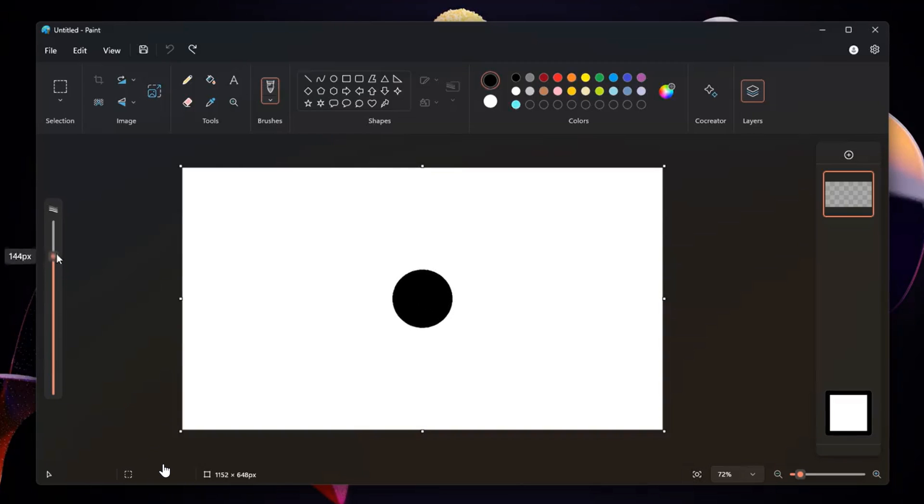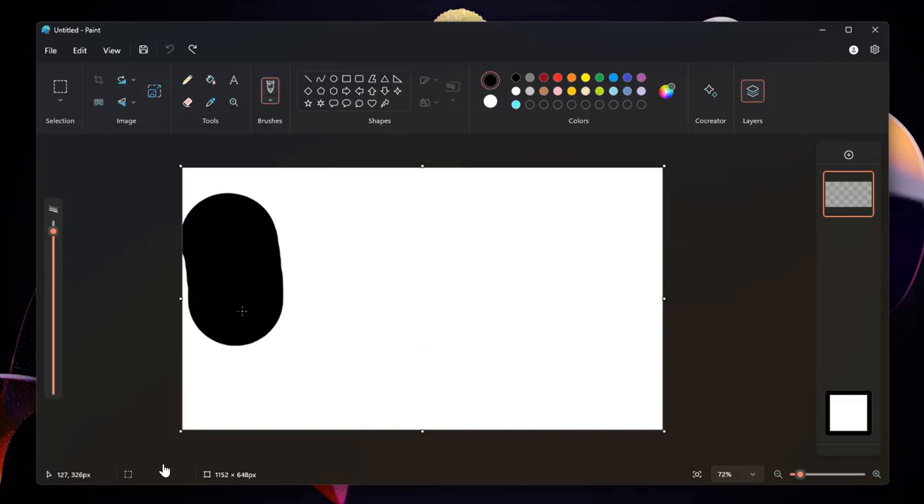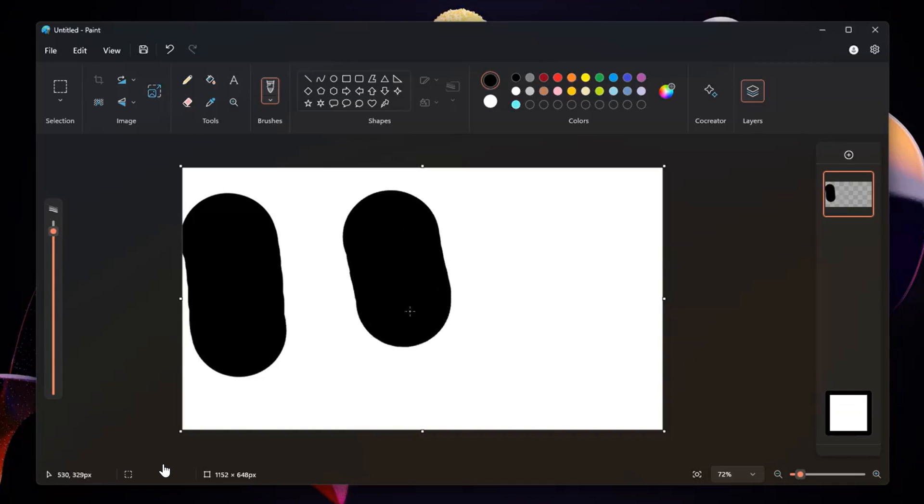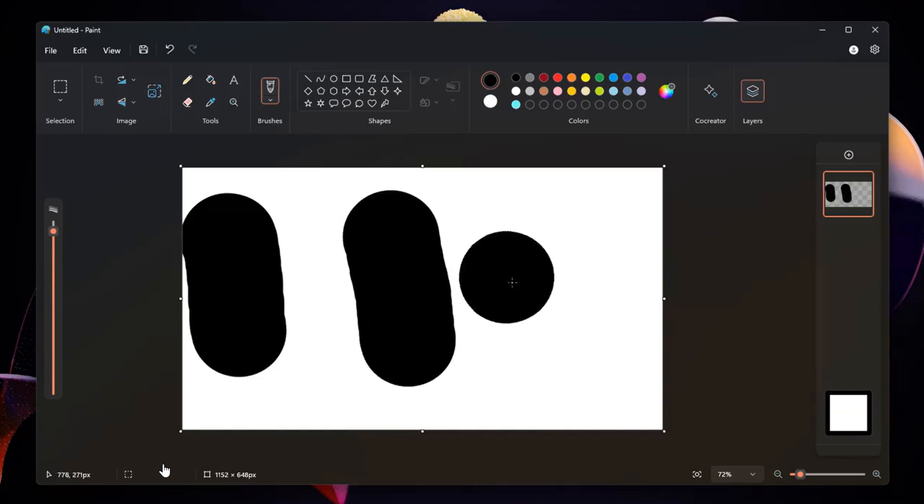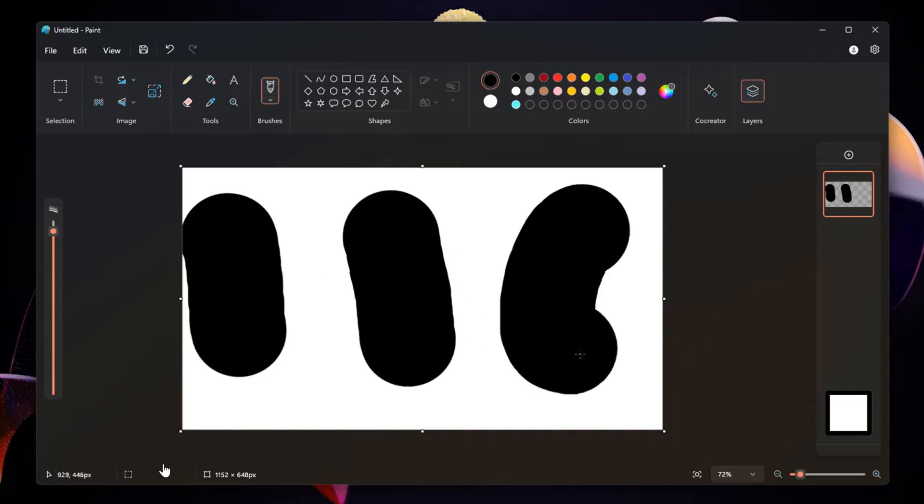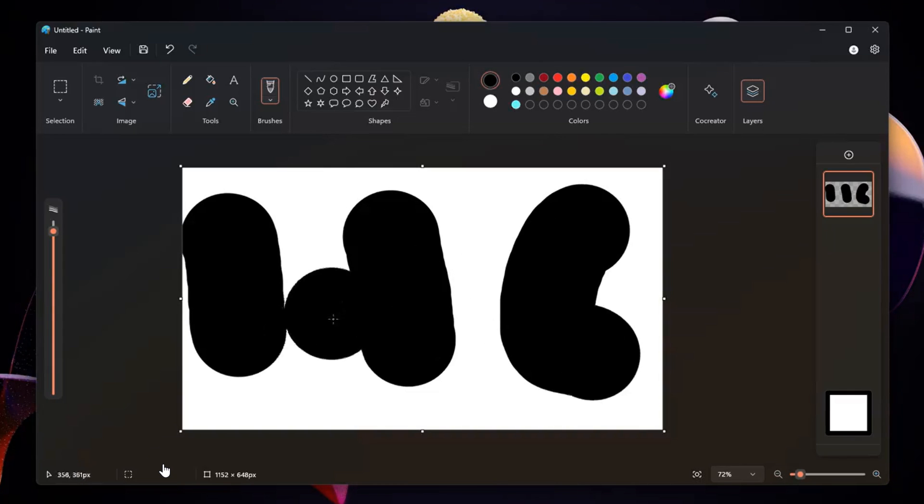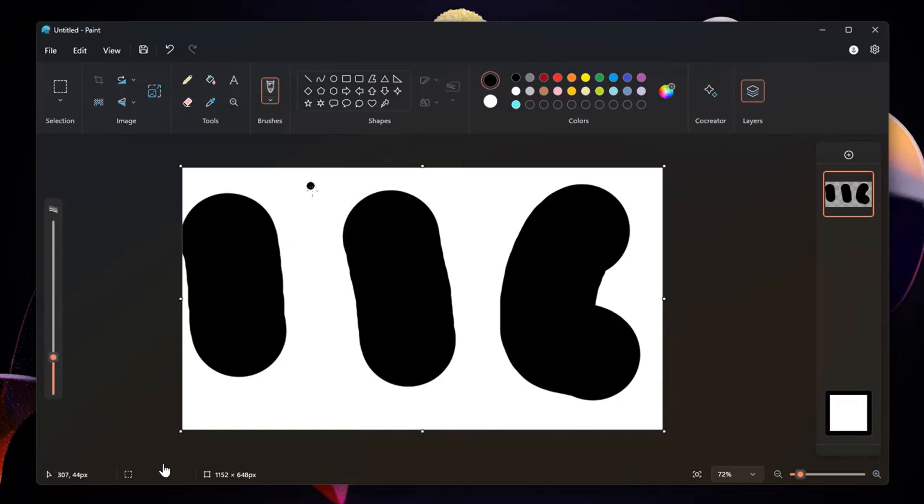So that, as mentioned, is available in the Canary and Dev channels with the latest version 11.2402.20.0. And because that's in the Canary and Dev channel at the moment for the Paint app,